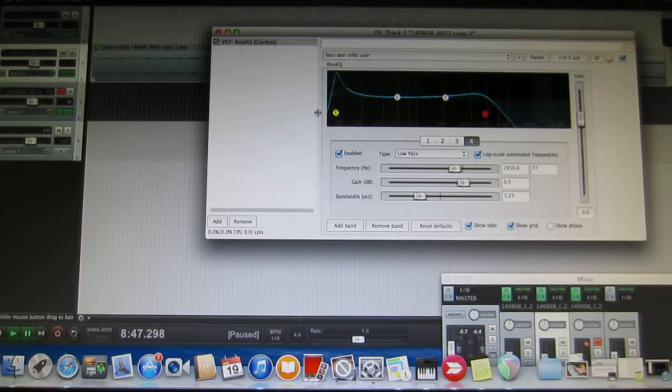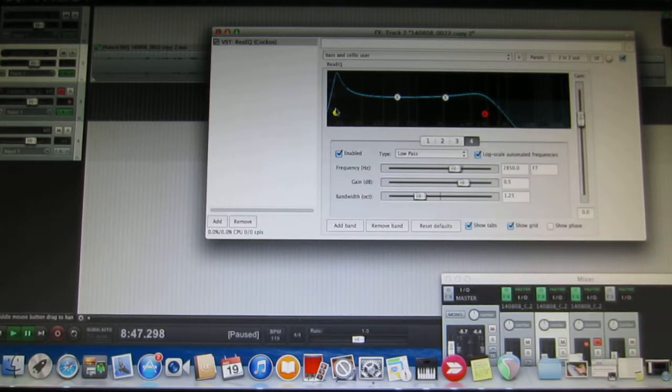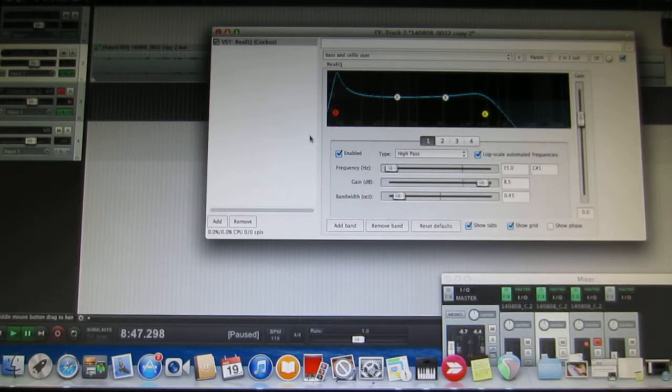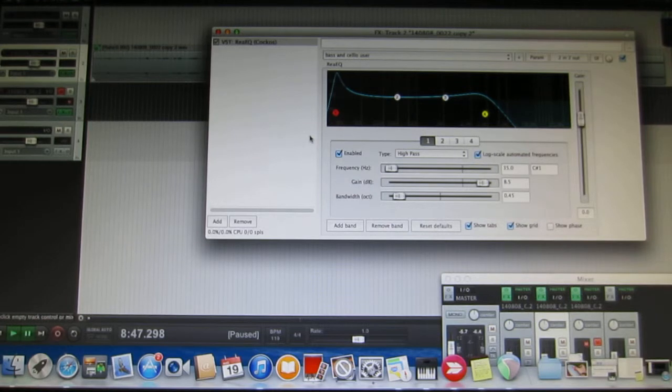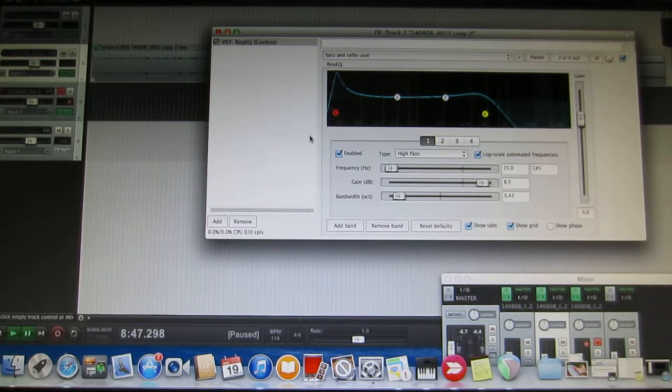Loudon says you could set your high pass at 100 Hertz and anything below 100 Hertz is rumble and noise. Not true when you're talking about a bass recording.